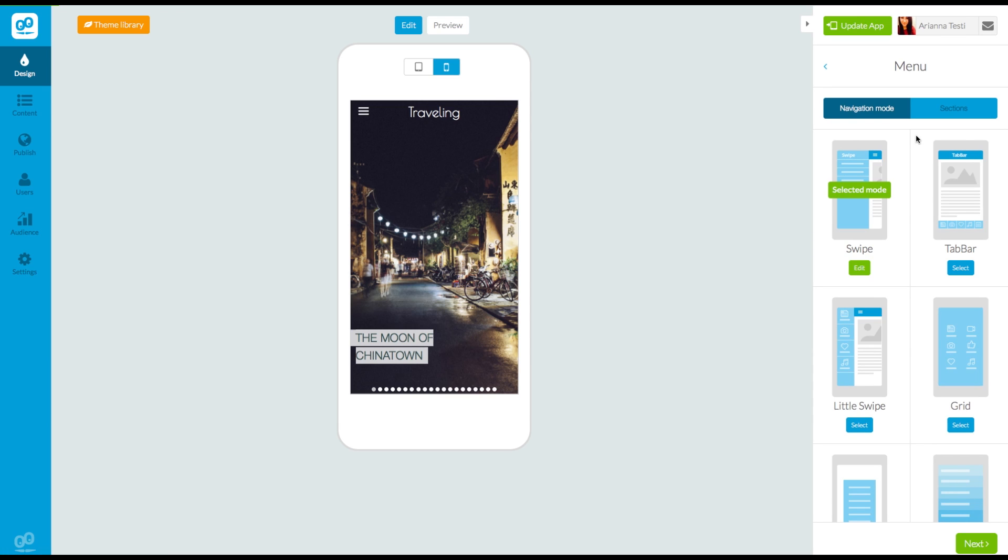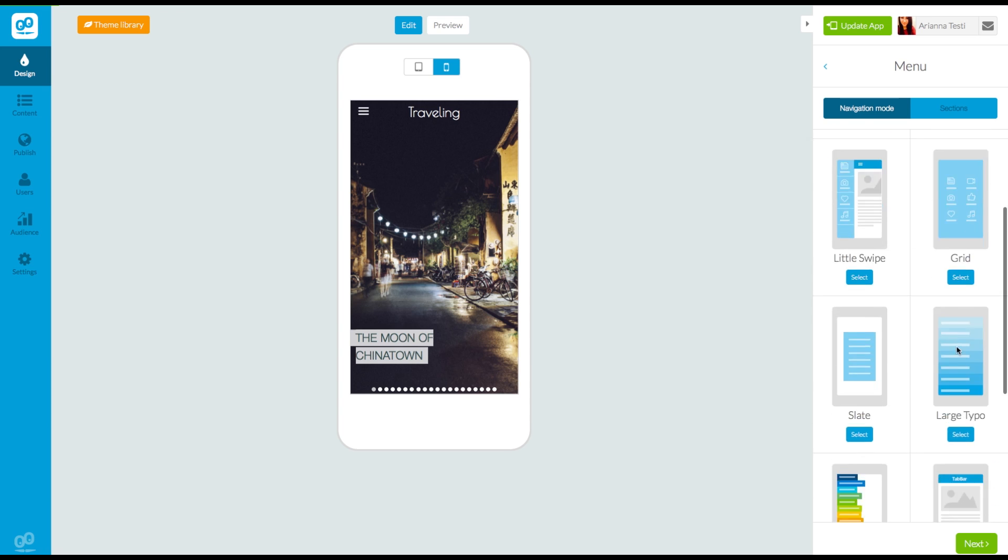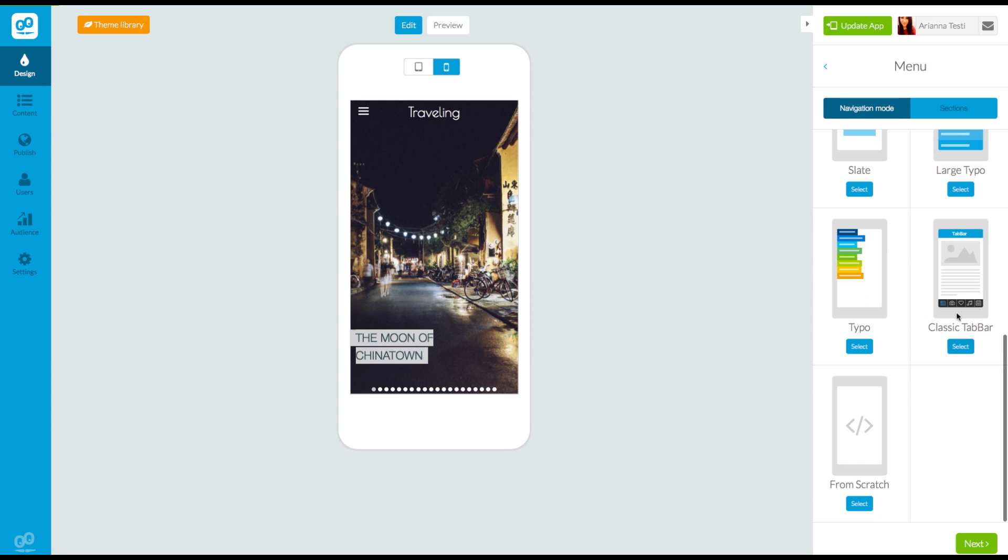You will see all of the navigation templates that you can choose from. However, they don't all include icons. Only the templates swipe, tab bar, little swipe, grid, and classic tab bar use icons.